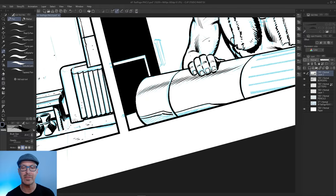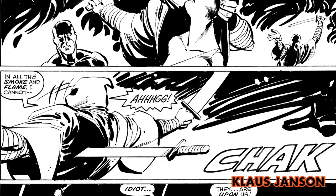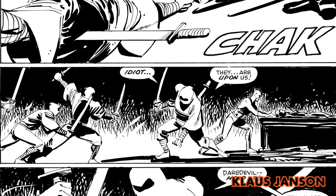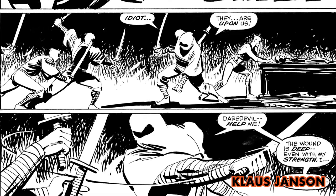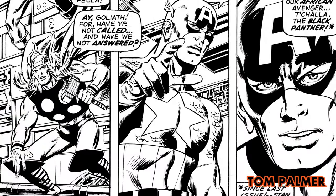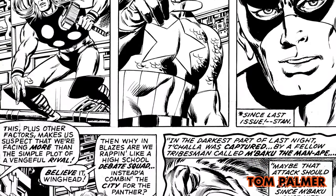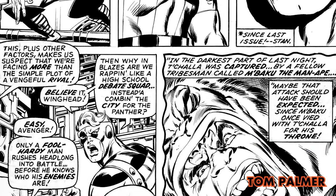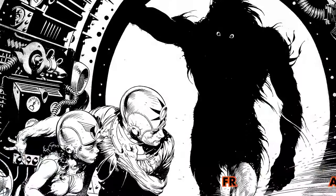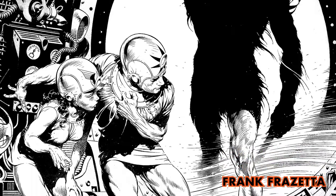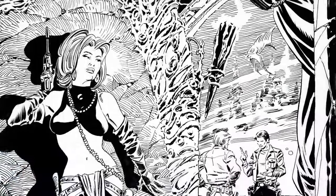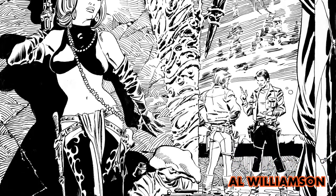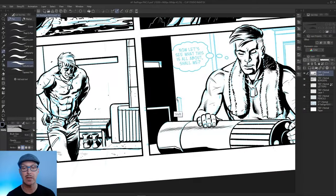Some of my favorite inkers are guys like Klaus Janson, Tom Palmer, fantastic inker, inked a lot of John Buscema stuff. And people who are primarily illustrators like Frank Frazetta, Al Williamson, are fantastic people to study as well.